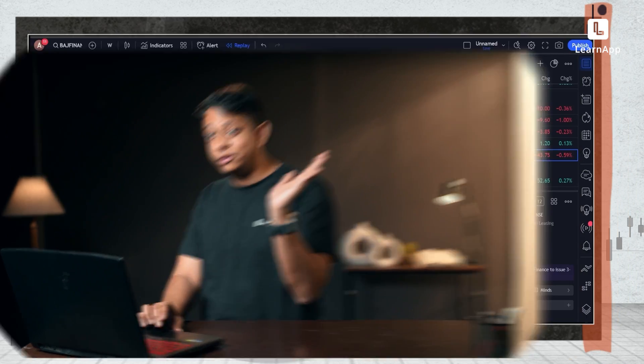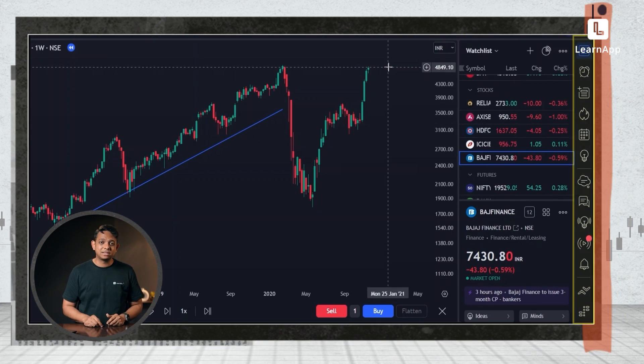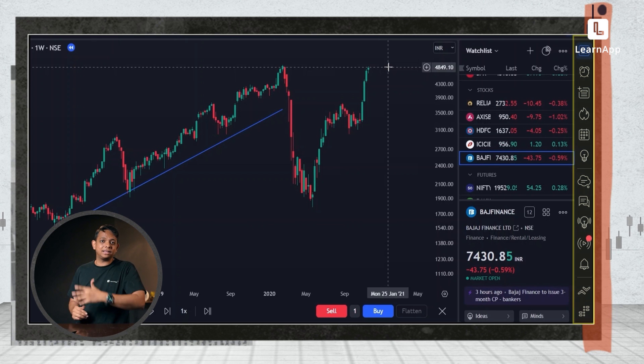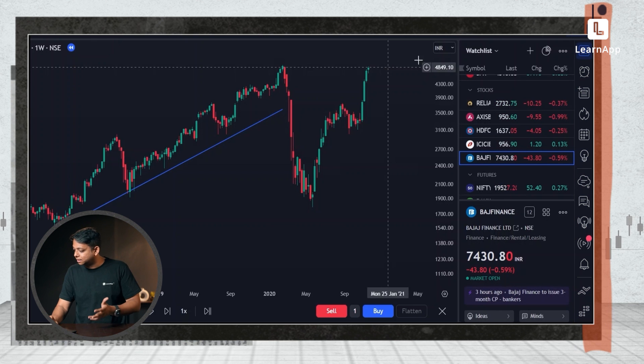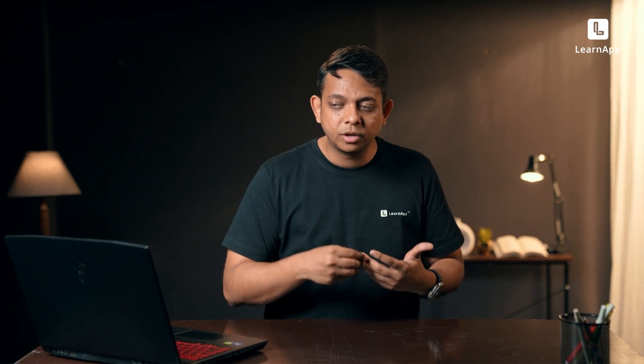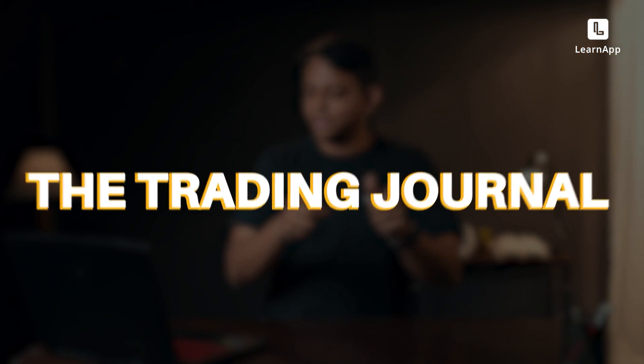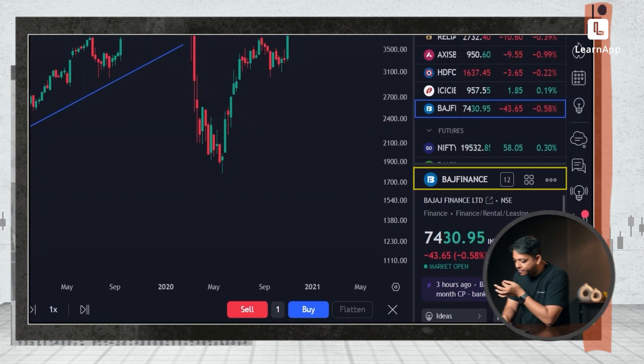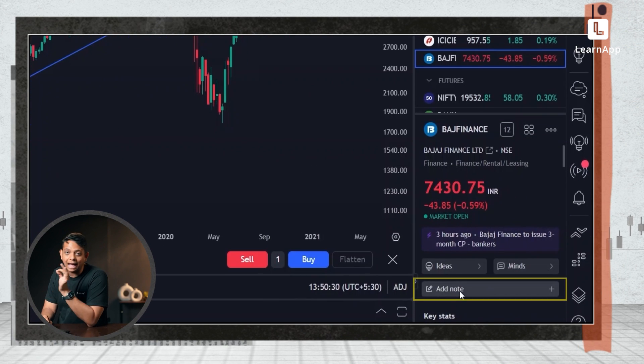In step number five, we have the toolbar on your right. One thing I think is really useful for a trader is writing down what he thought of the trade, what he thinks is going to happen, and maybe a retro after you exit — what went right and what went wrong. We also call this the trading journal. If you can do that digitally over here, that's useful. On your right, you'll see Bajaj Finance, and over here you'll see 'Add note.'